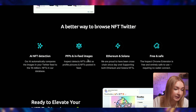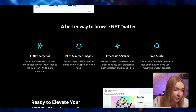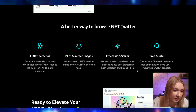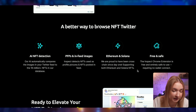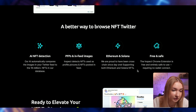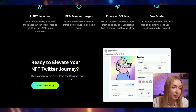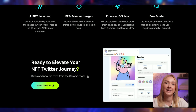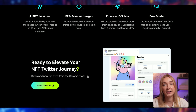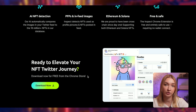PFPs and in-feed images: Inspect detects NFTs used as profile pictures and NFTs posted in feed. Ethereum and Solana: we are proud to have been cross-chain since day one, supporting both Ethereum and Solana NFTs. The Inspect Chrome extension is free and entirely safe to use, requiring no wallet connection. I definitely recommend you to try out this extension — it is free, so you can try it out without worrying about payment or any subscriptions.